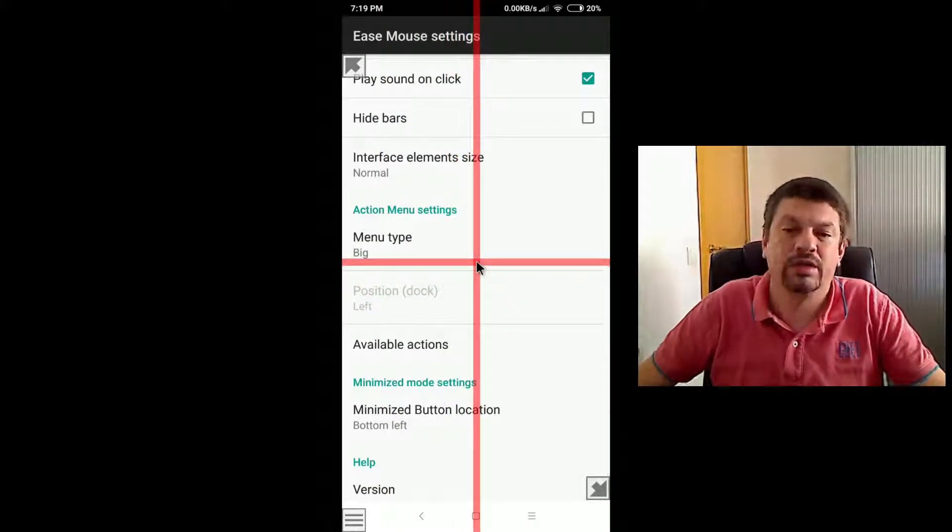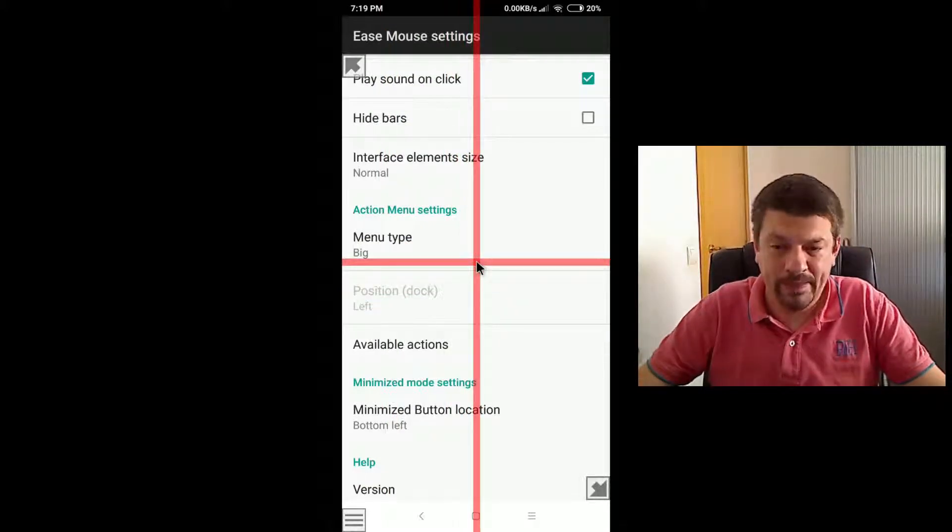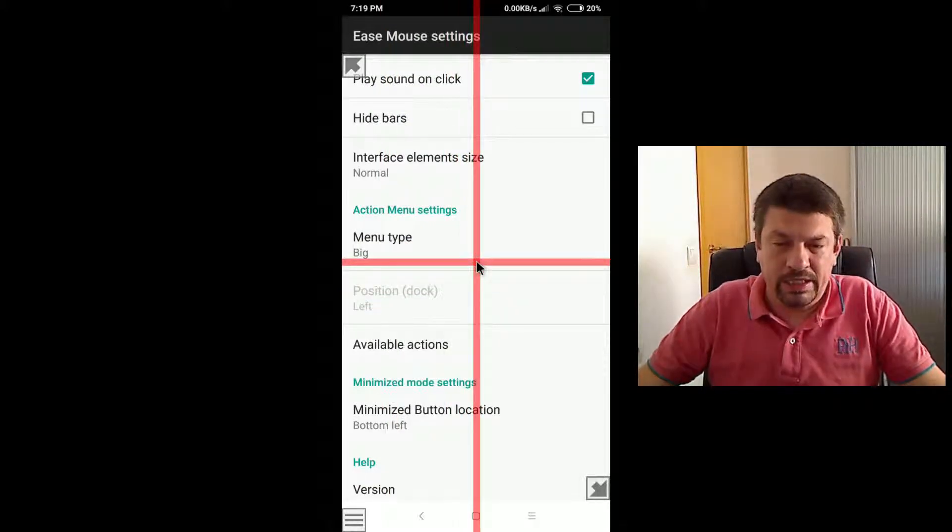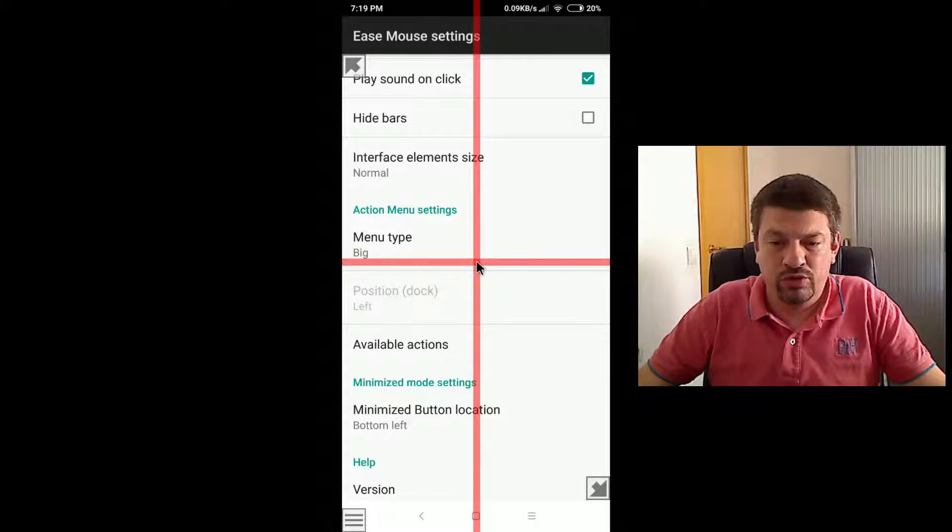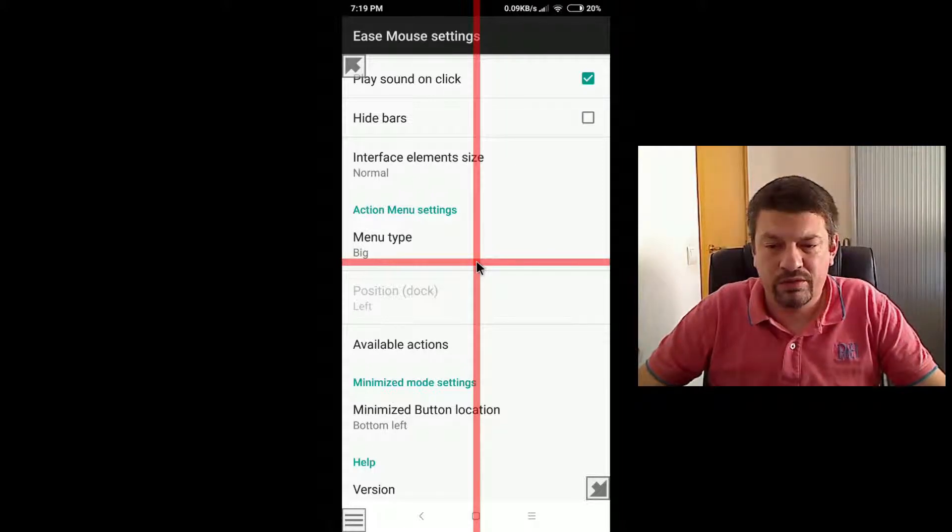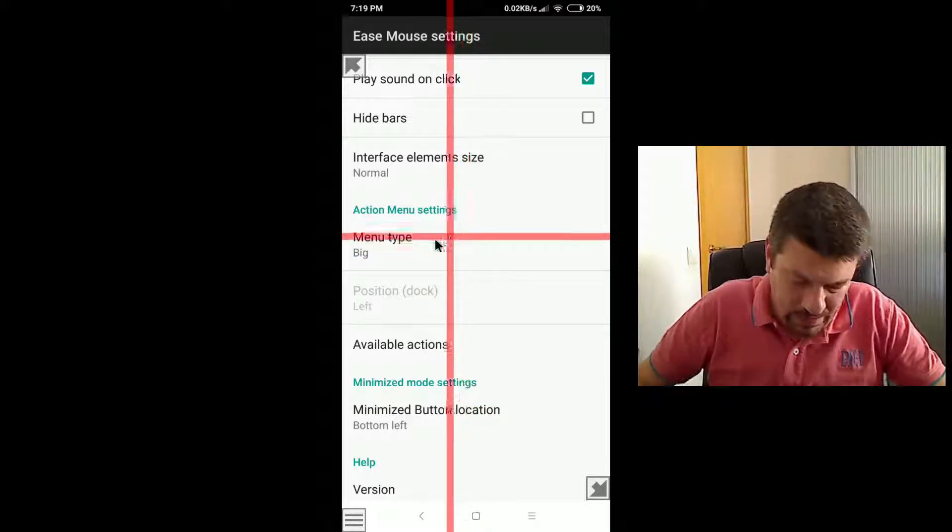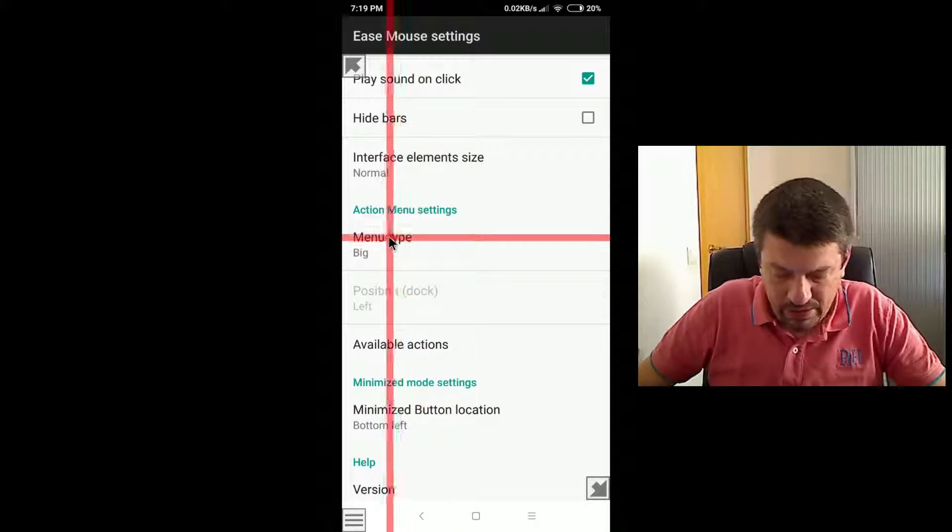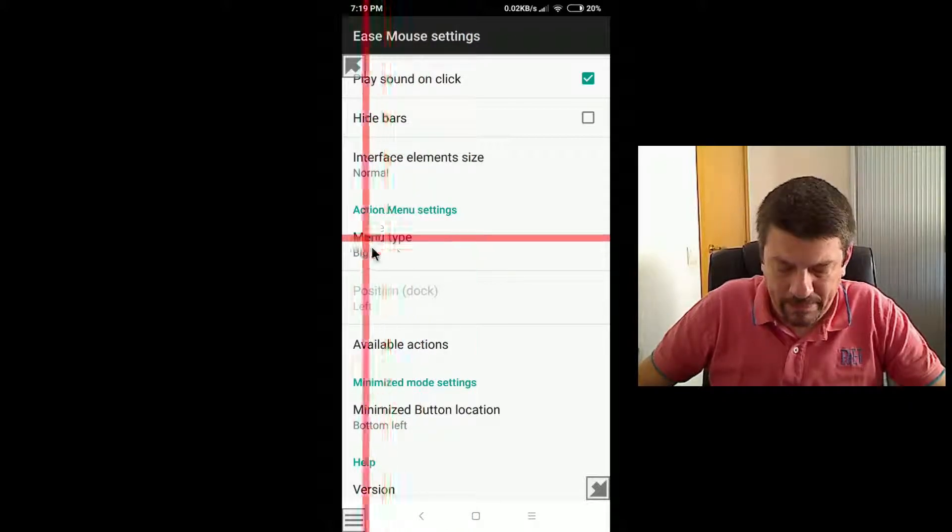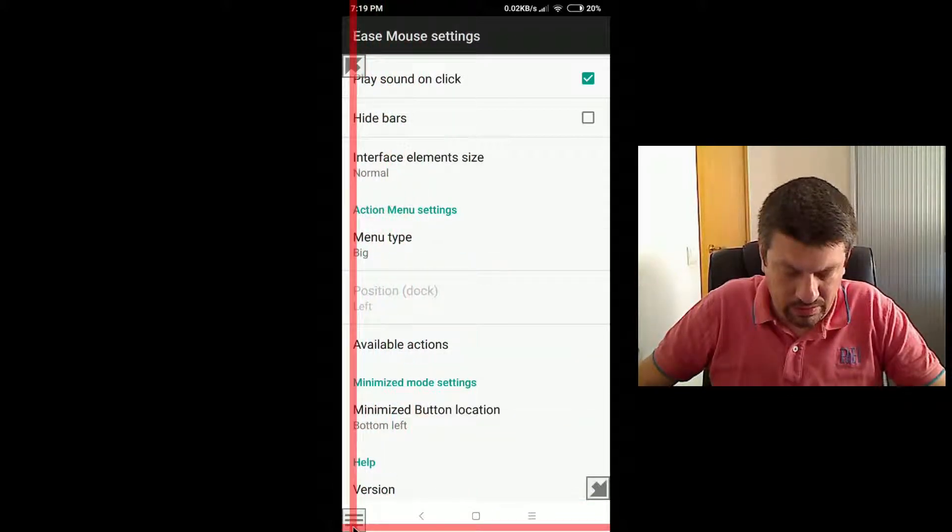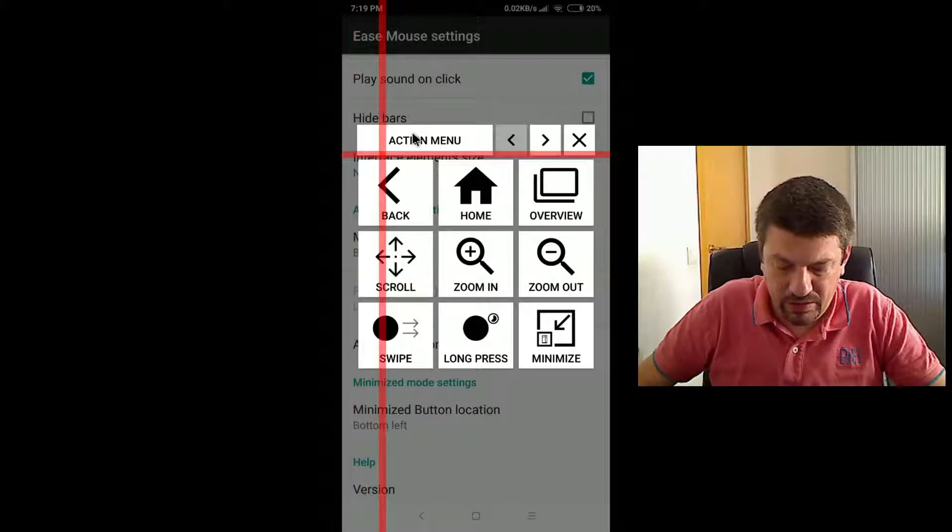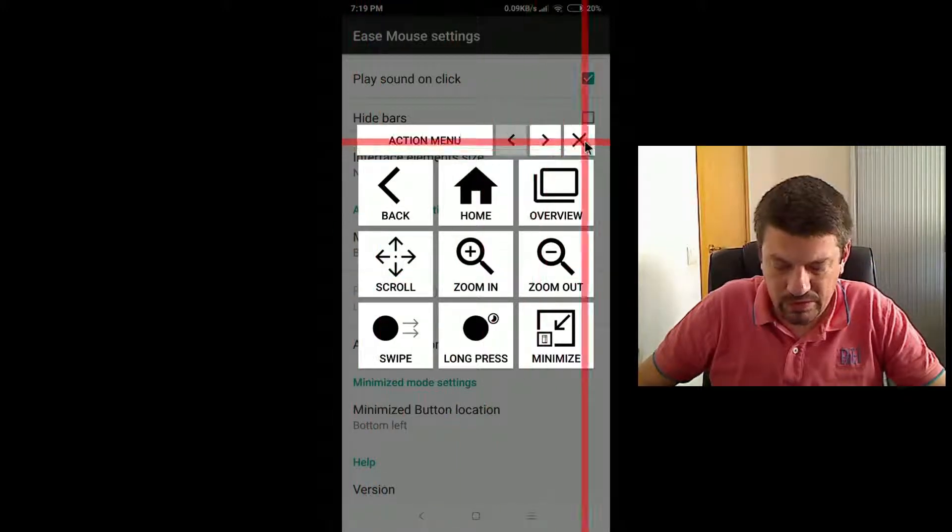The next one is the menu type. And let's choose what kind of action menu this mouse should use. By default is the big menu, which is the one we already reviewed. This is this one.